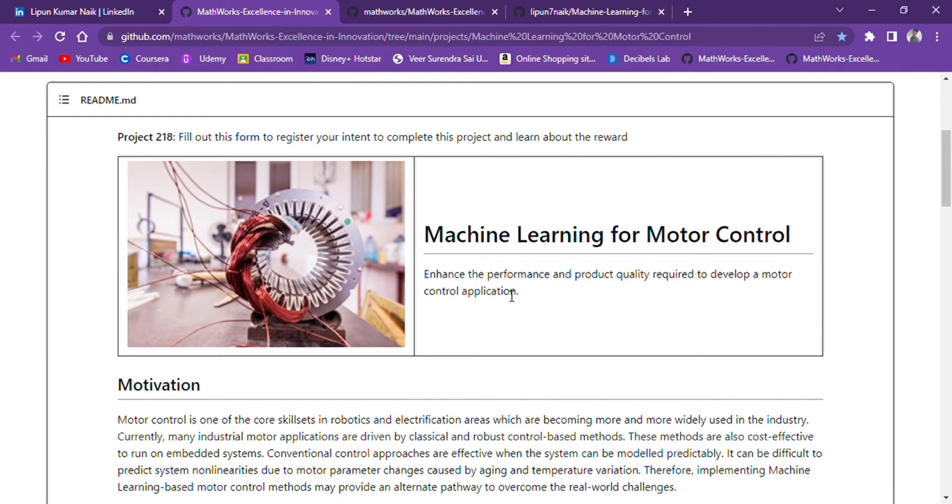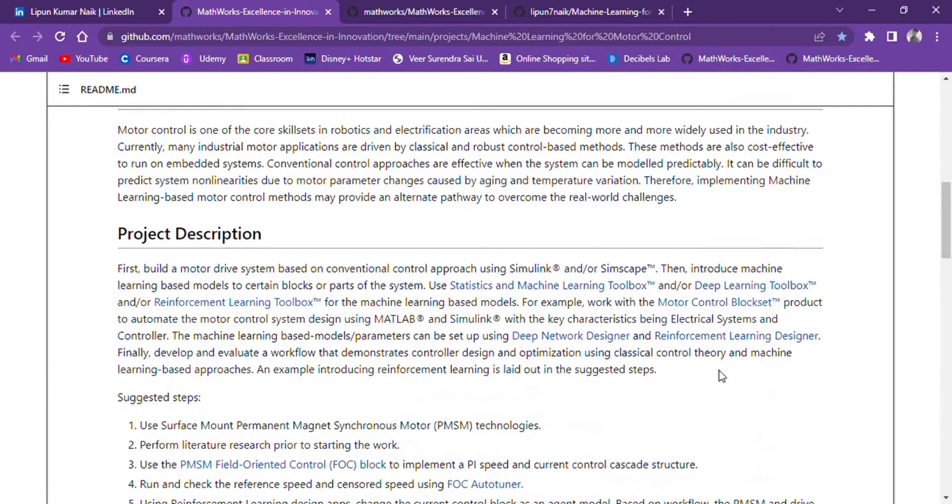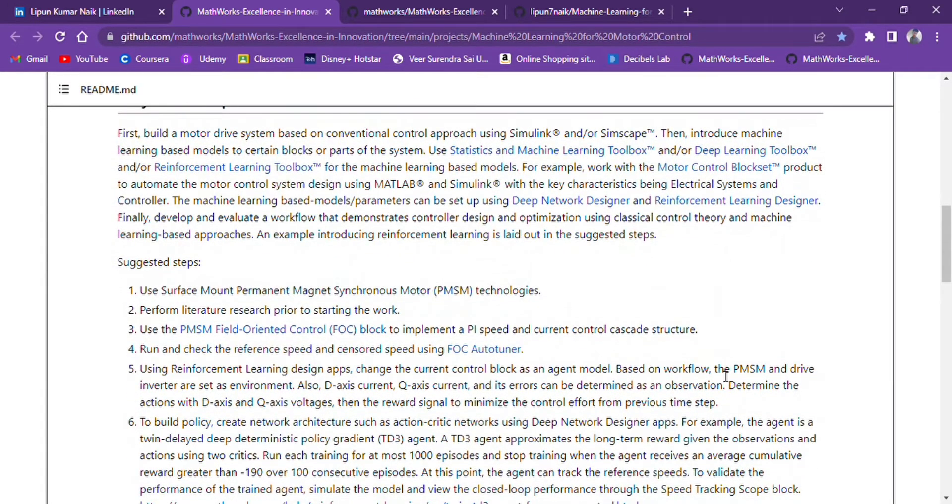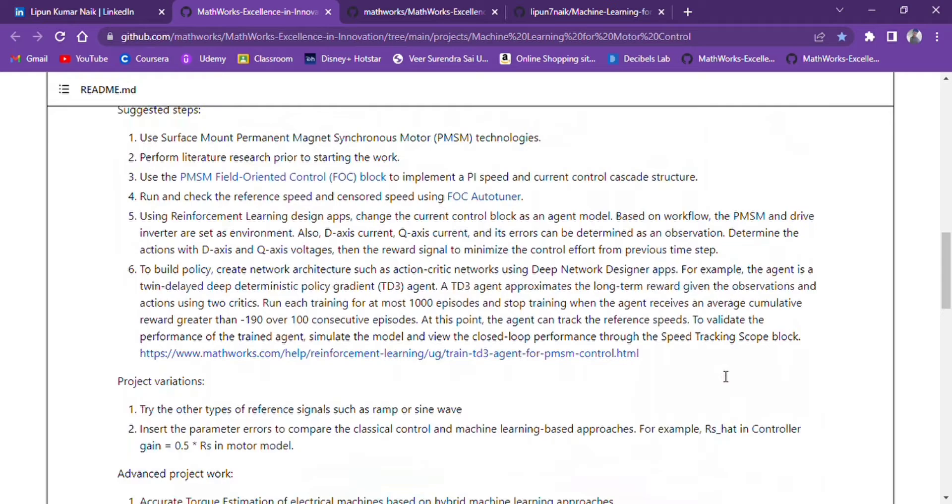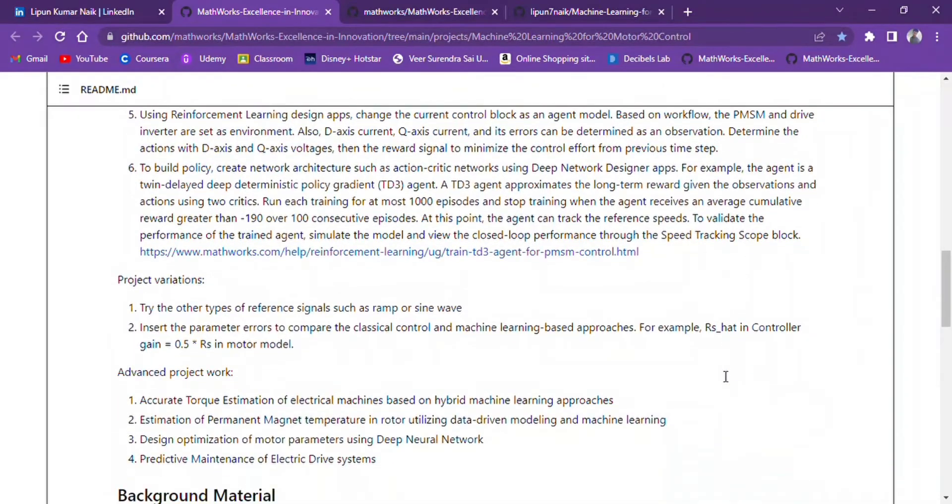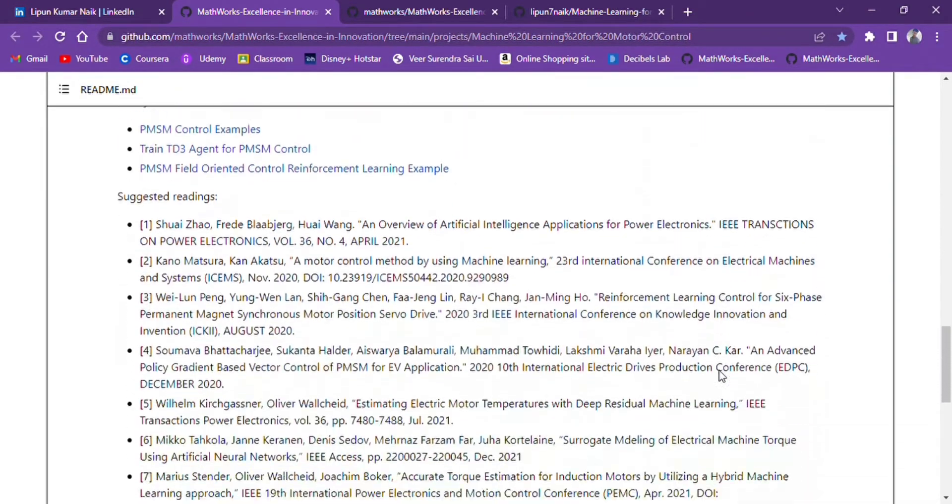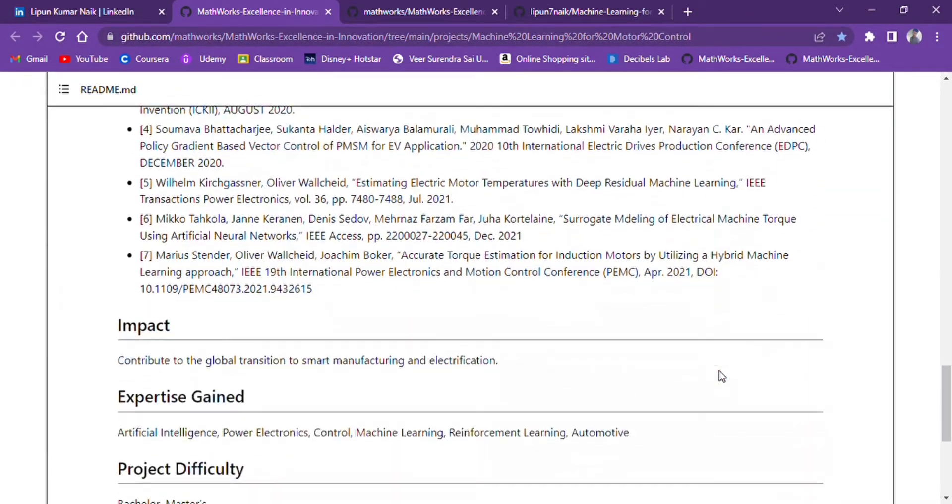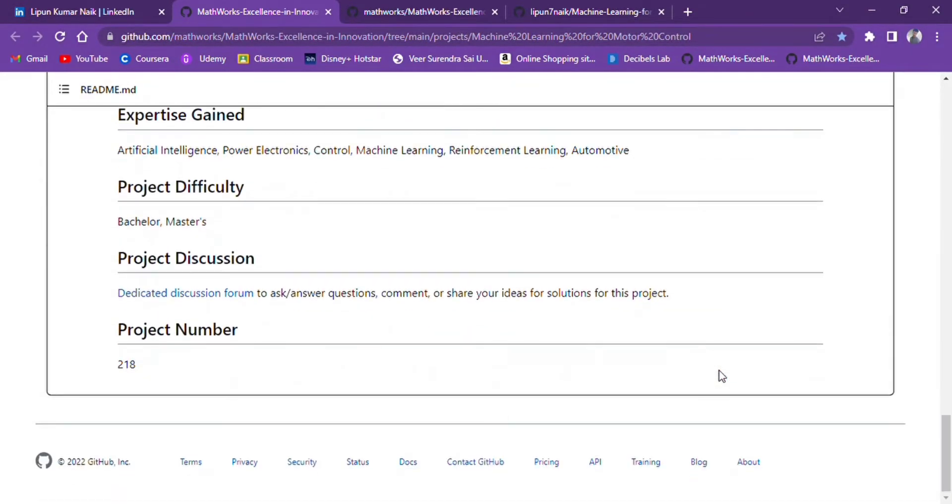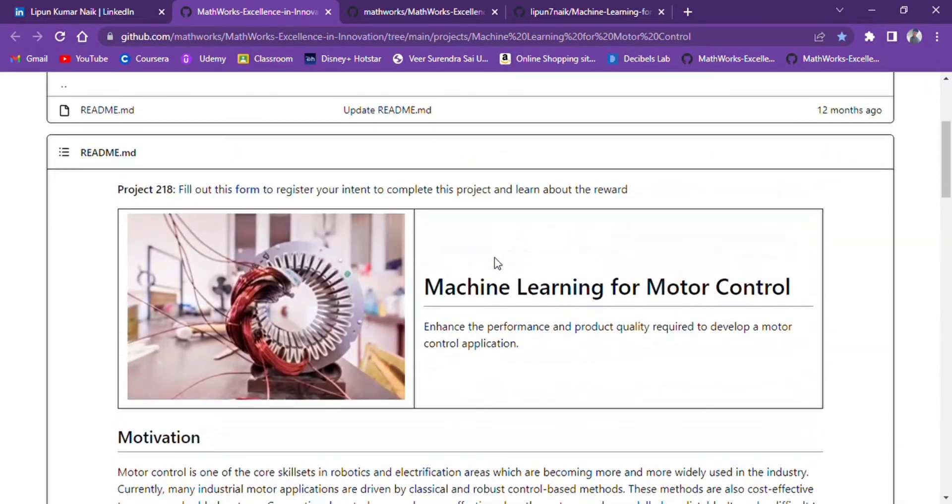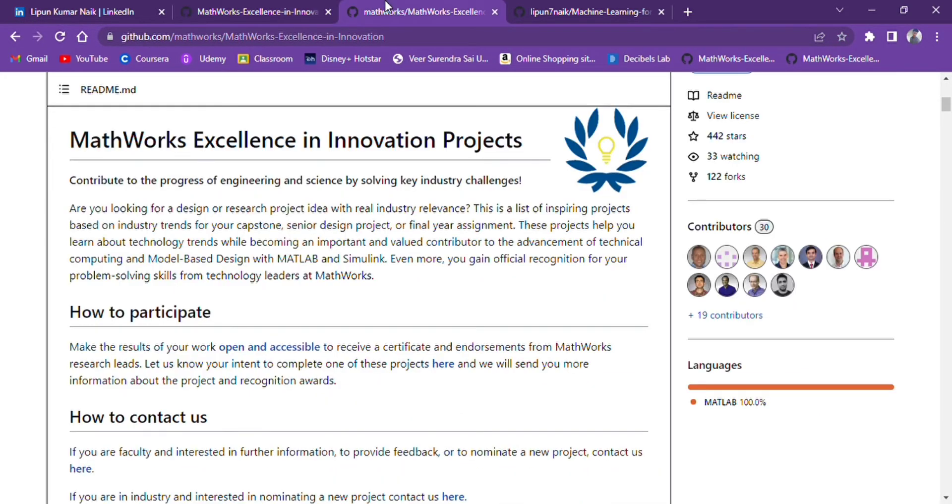And this is the project description. This is one of the projects from MATLAB's Excellence in Innovation projects.